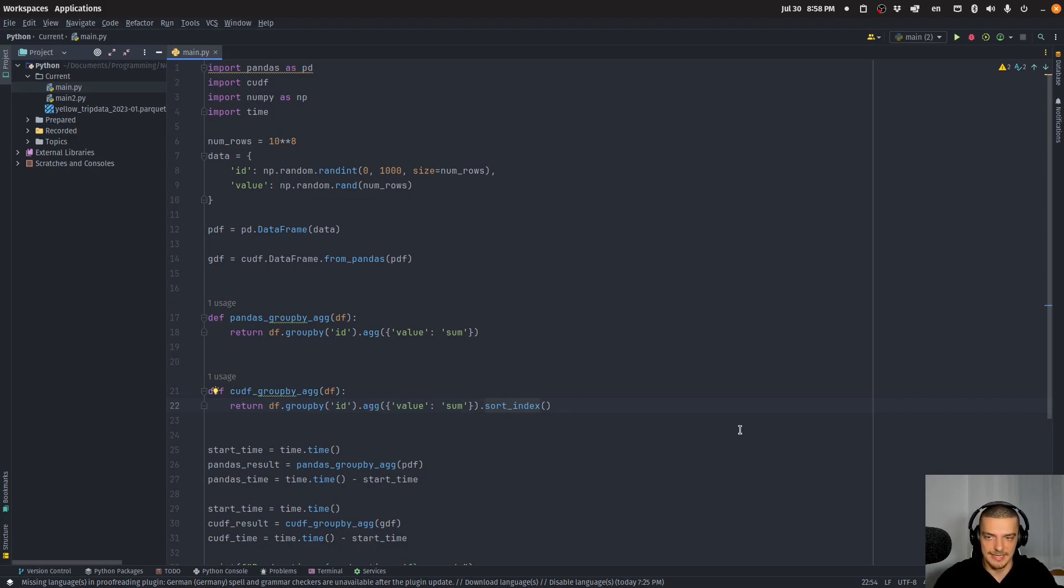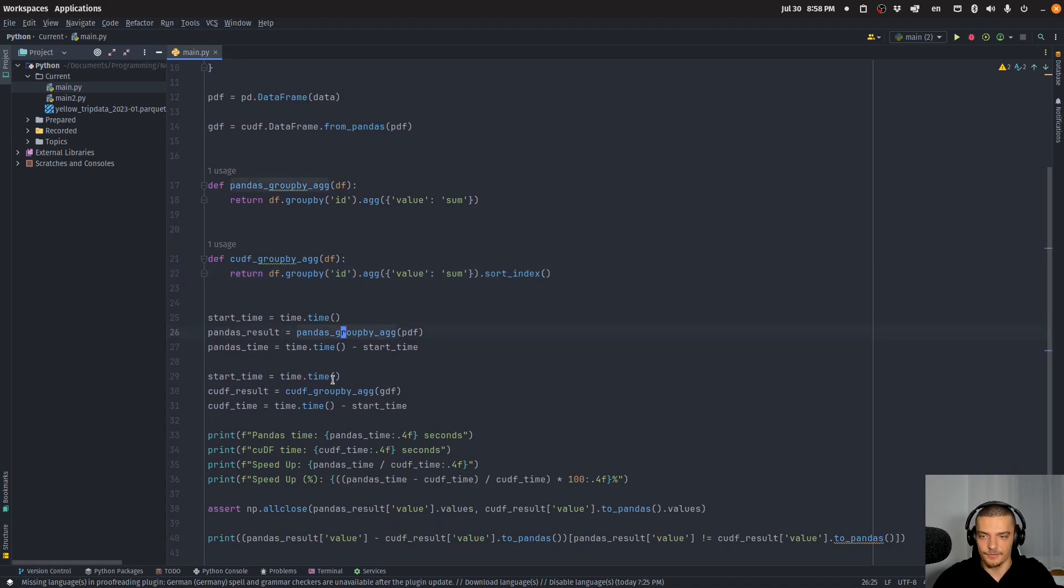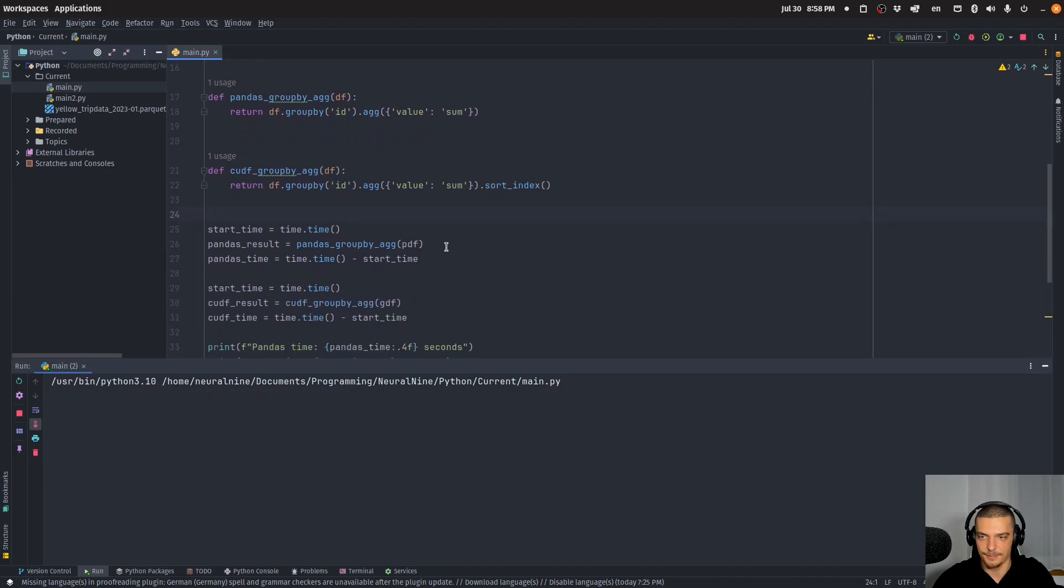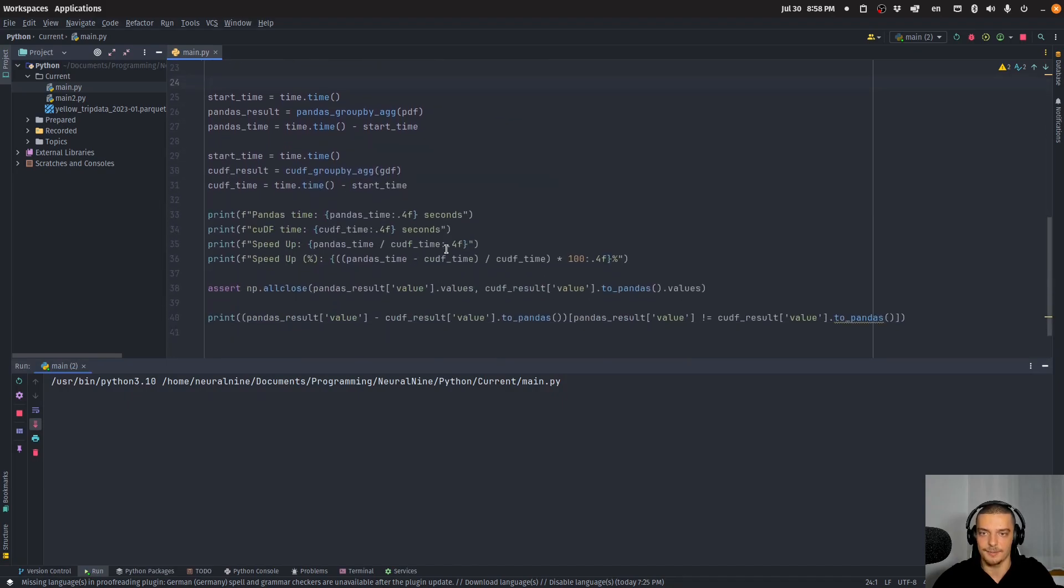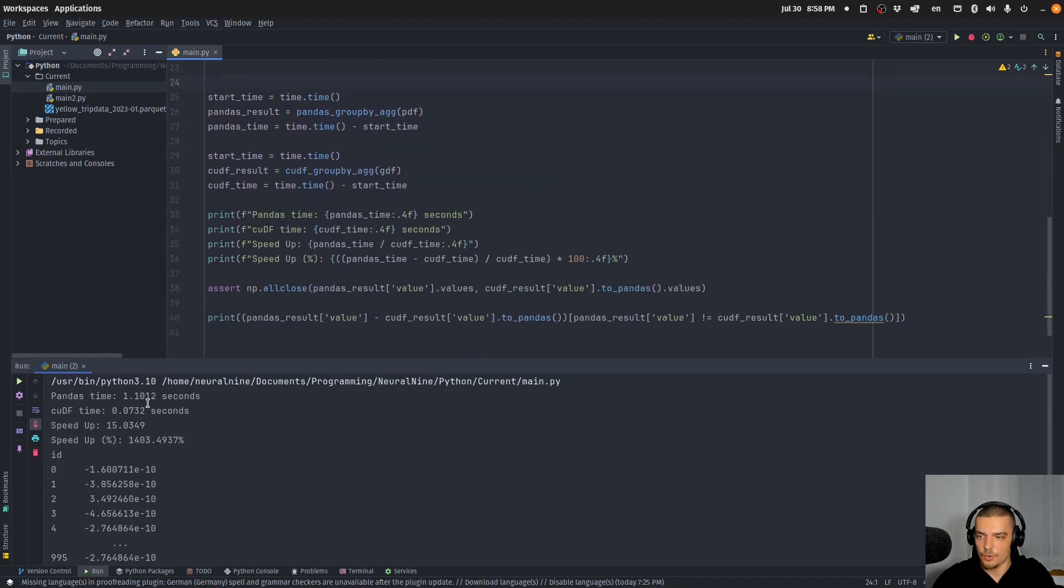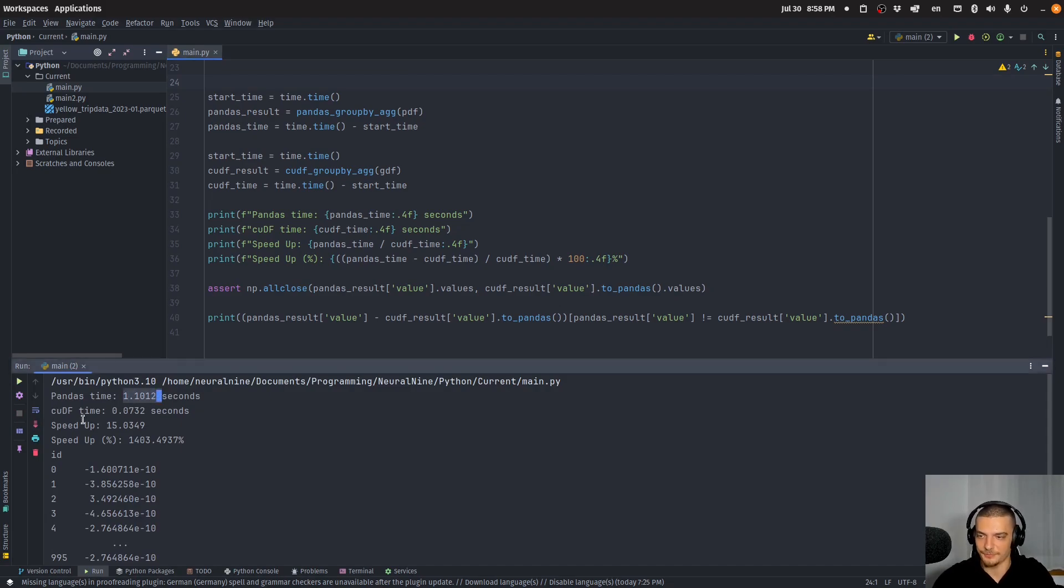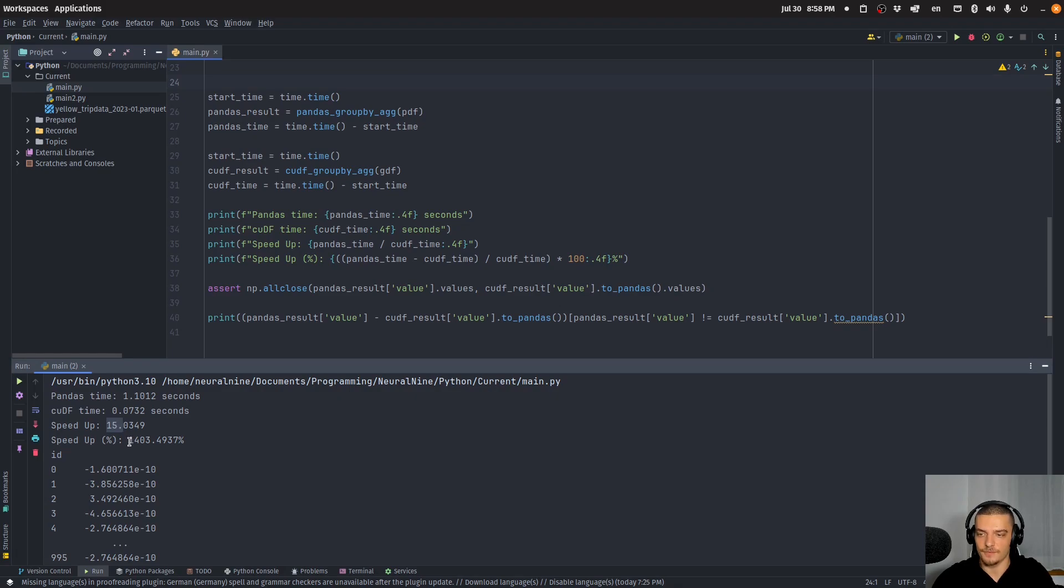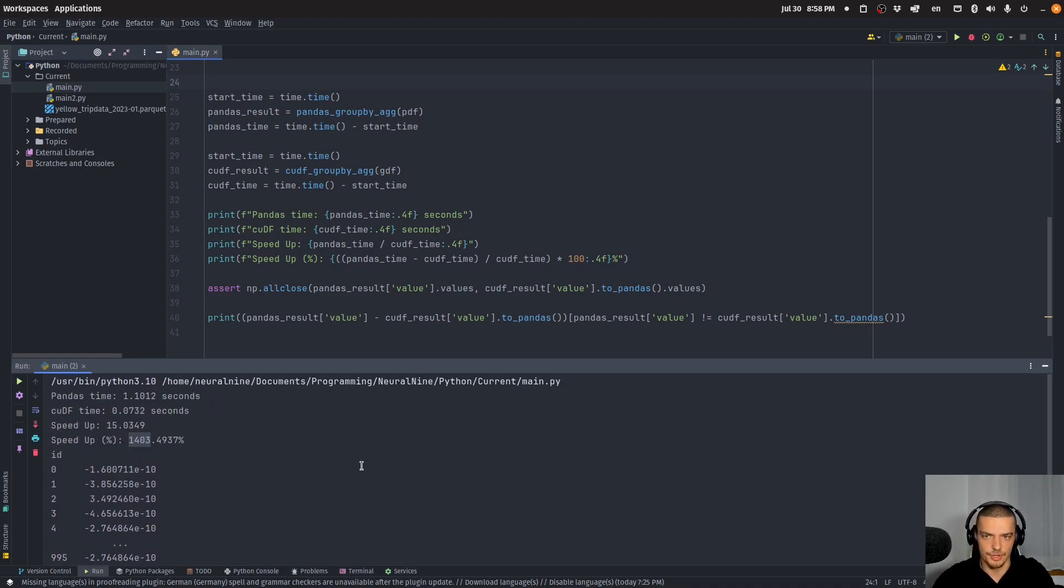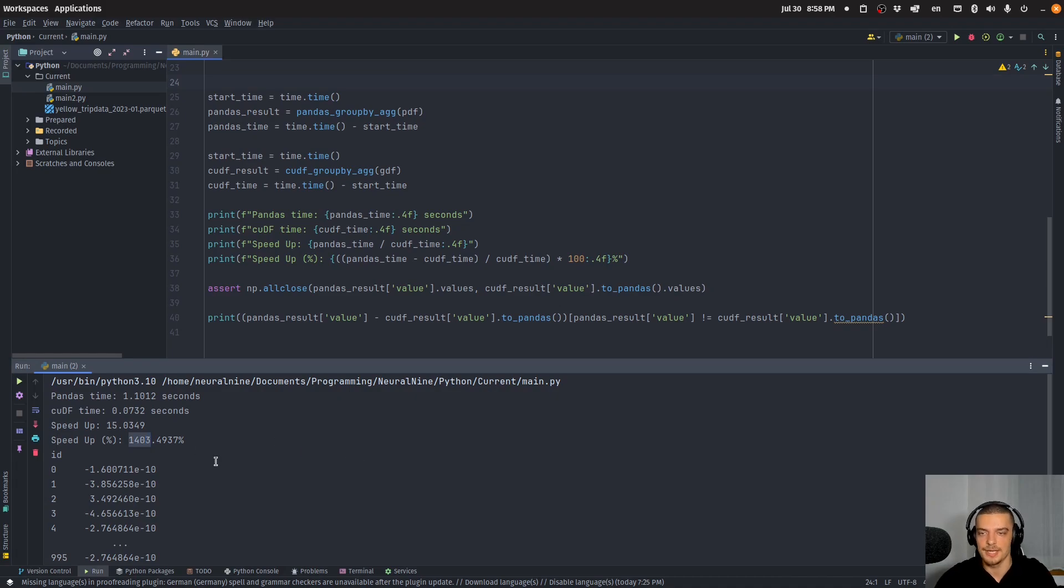And for these two functions I measure the time, and when I run this now you will see that for the pandas dataframe it takes 1.1 seconds. For the cuDF dataframe or for the CUDA dataframe it takes 0.07 seconds, which is a speed up of 15, or in percent of 1403 percent. This is massive. This is an extreme speed up. I think I saw somewhere the claim that you can get a speed up of up to 150 times faster using cuDF.